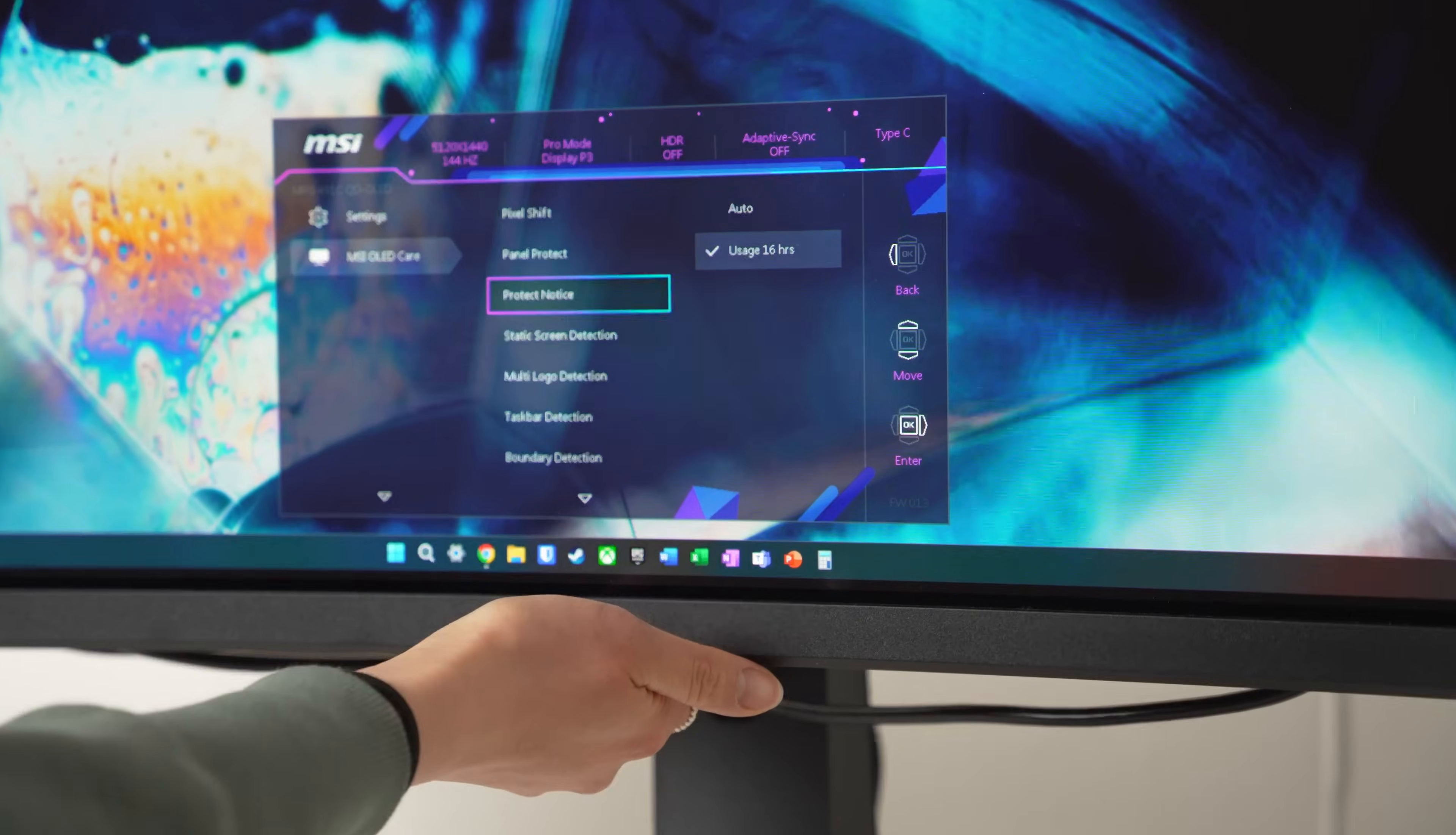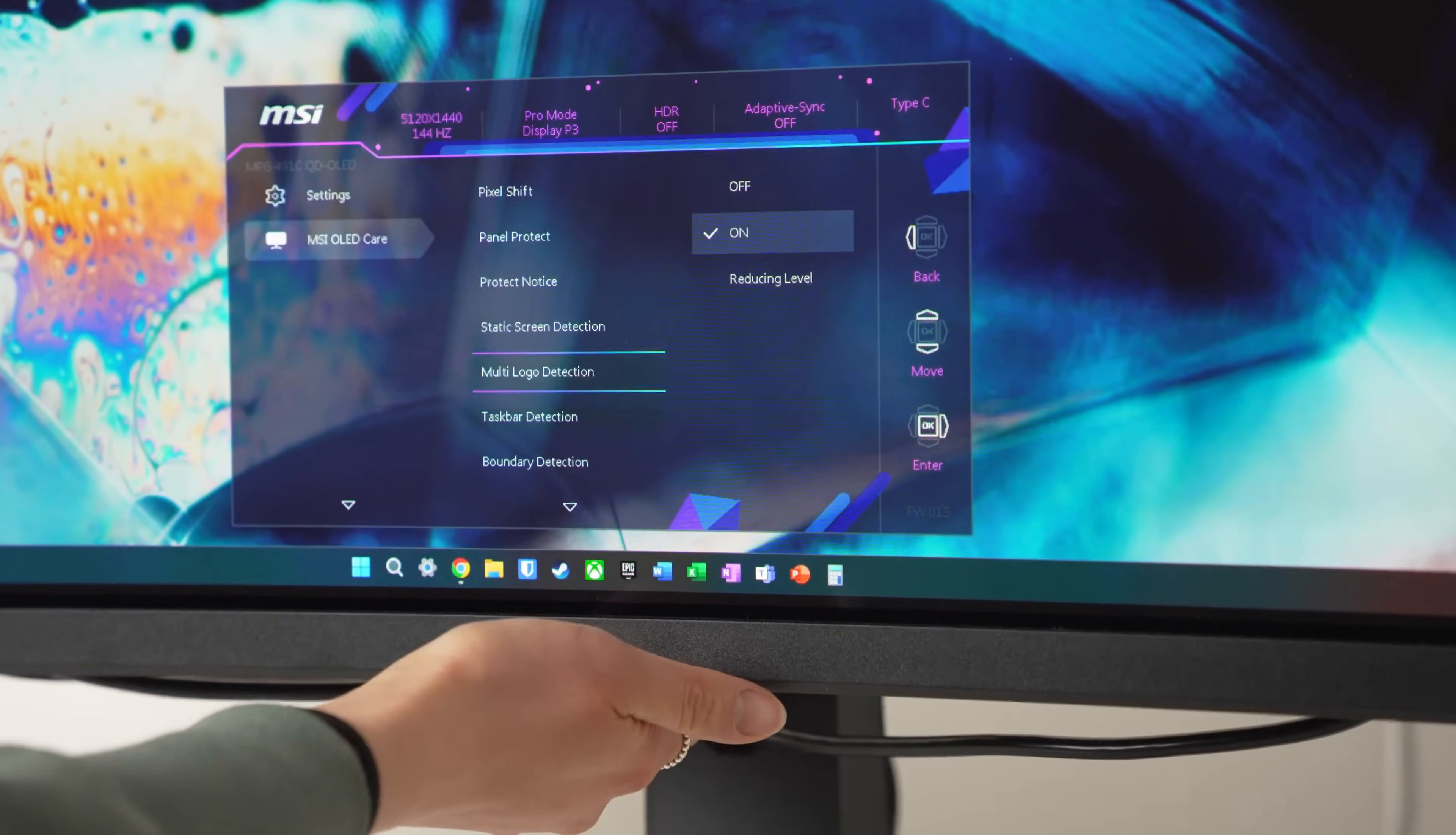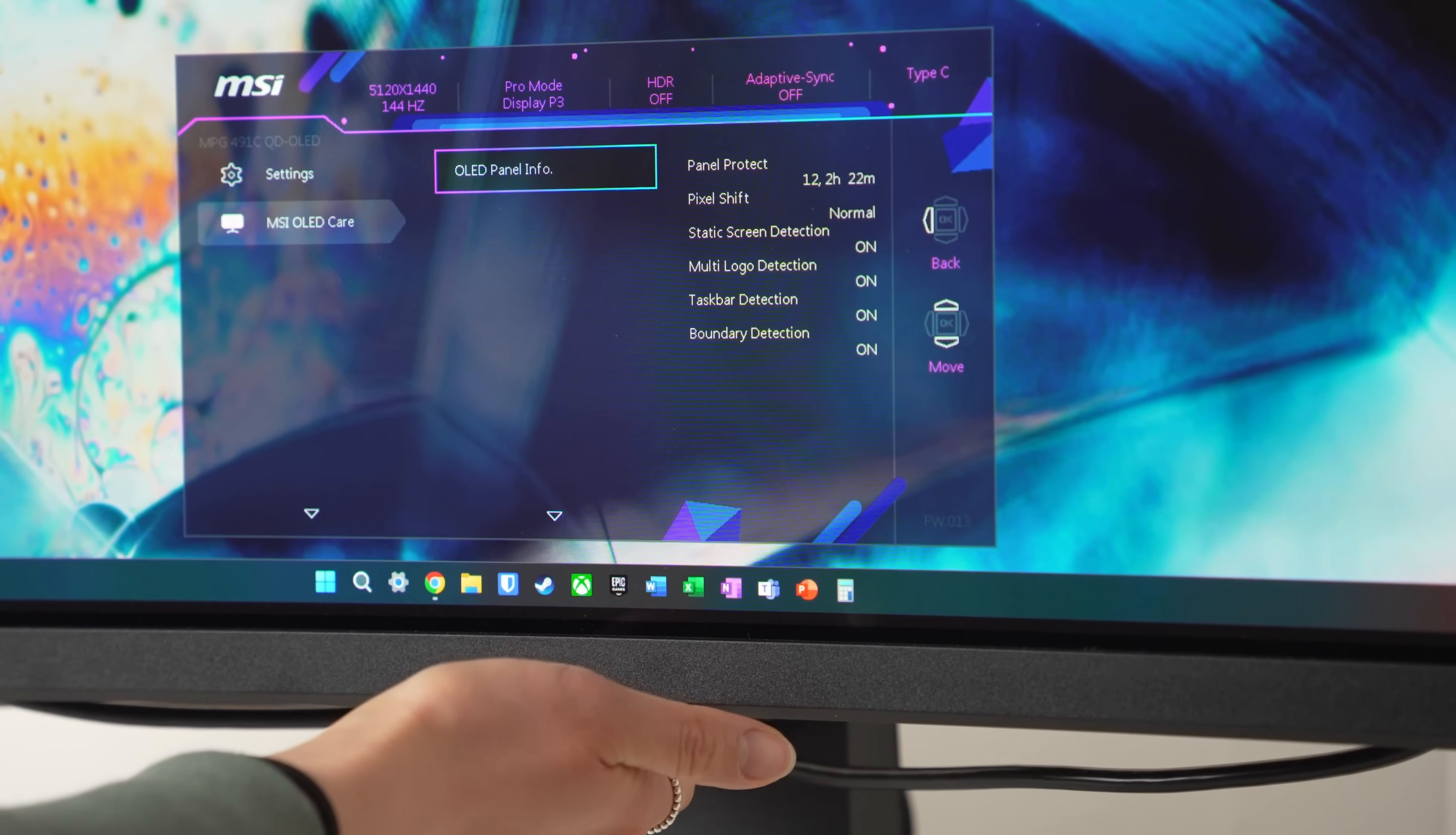This also comes with MSI OLED Care 2.0, which includes a bunch of new automated safeguards for added protection from burn-in. Obviously I can't speak on how well all these work right now, but MSI seems pretty confident. They're offering a three-year OLED warranty for burn-in. That's pretty good if you ask me.